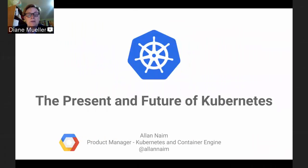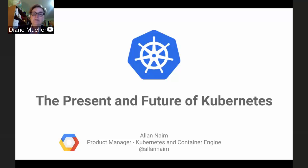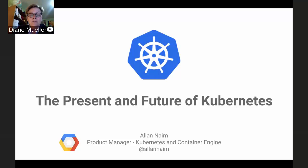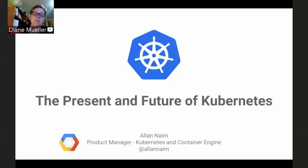Hello and welcome everybody to the OpenShift Commons briefing this week. We're really pleased to have with us today Alan Namm from Google — he's the product manager for both Kubernetes and Container Engine — as well as Clayton Coleman, who is the lead architect for OpenShift, which upstreams Kubernetes. We do these weekly podcasts out to the OpenShift Commons community and then post them afterwards on YouTube and elsewhere.